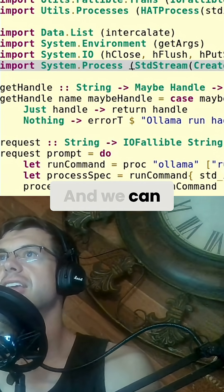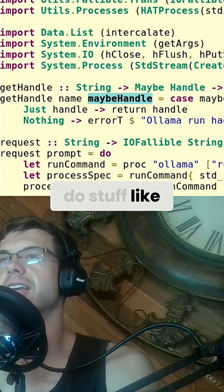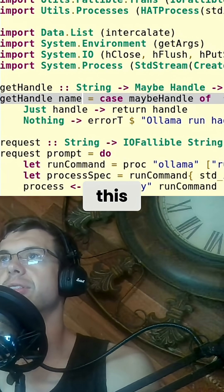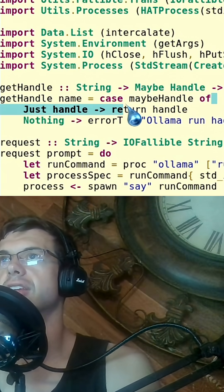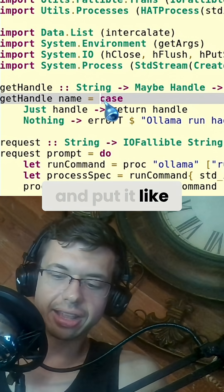And we can take advantage of it to do stuff like this. I can take out this argument and put it like this.